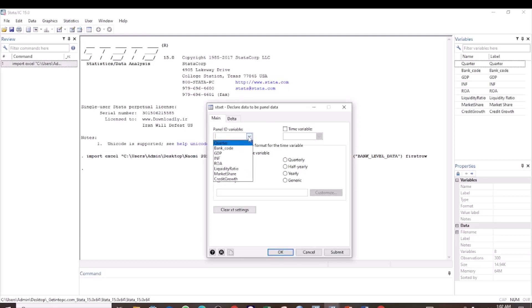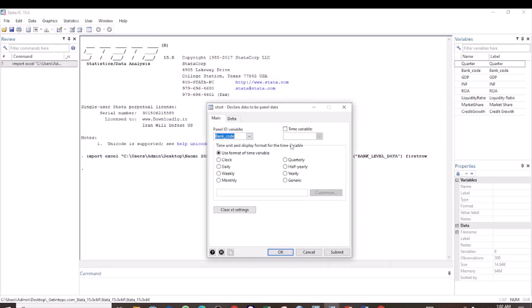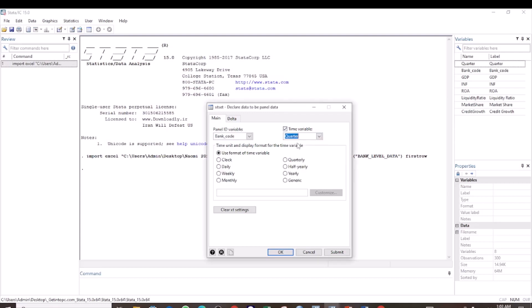Here, select the Panel ID variable, which is Bank Code. Then click on Time variable and select the Time variable, which is Quarterly. Select Quarterly since our data is quarterly, and then click OK.